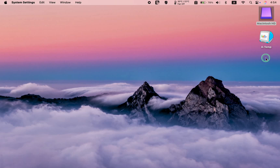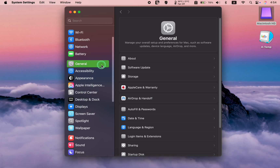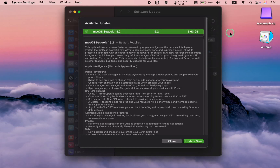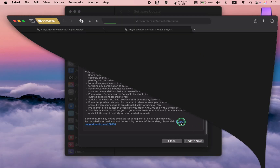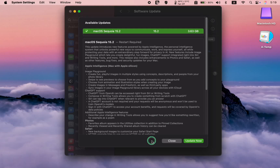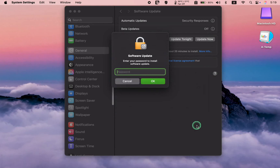To update your macOS, click System Settings in the dock, then General, Software Update, and More Info. macOS Sequoia 15.2 is around 3.63 gigabytes on my MacBook Pro M1. To get more detailed information about this update, please access the link in the description box by clicking on More below this video. Once you are sure you want to update, click Update Now, agree to the terms, enter your admin password and click OK to install.